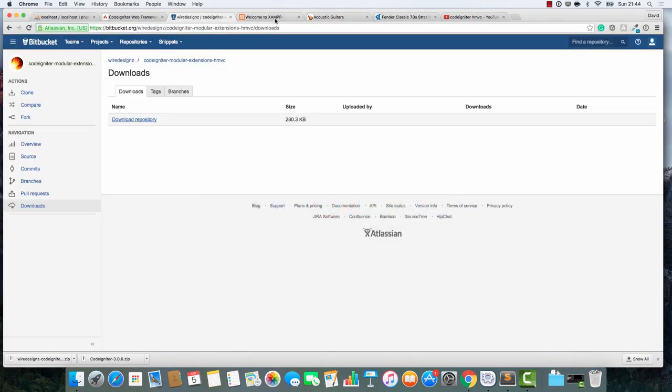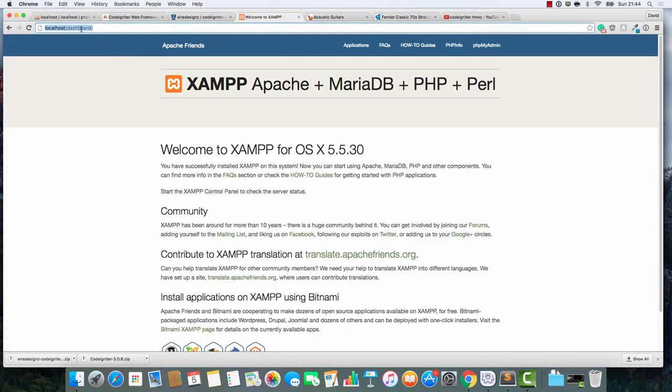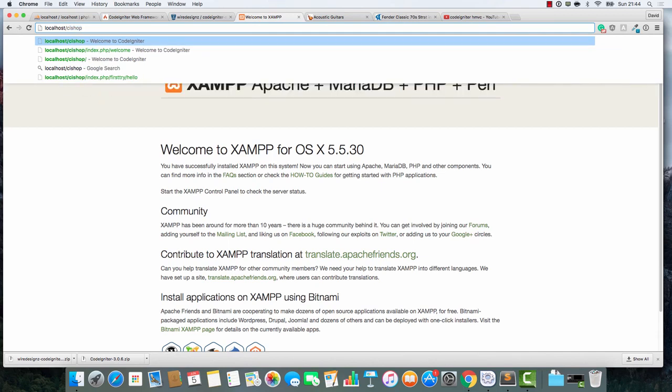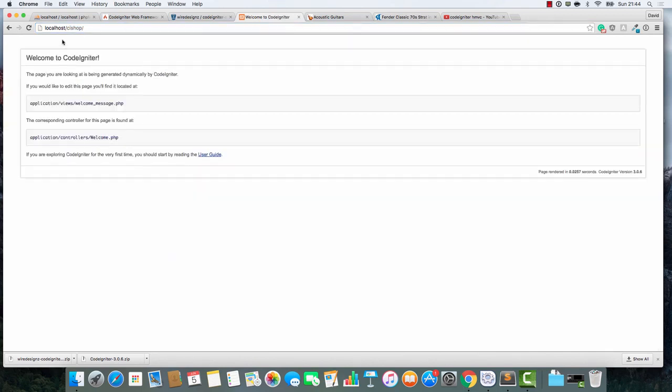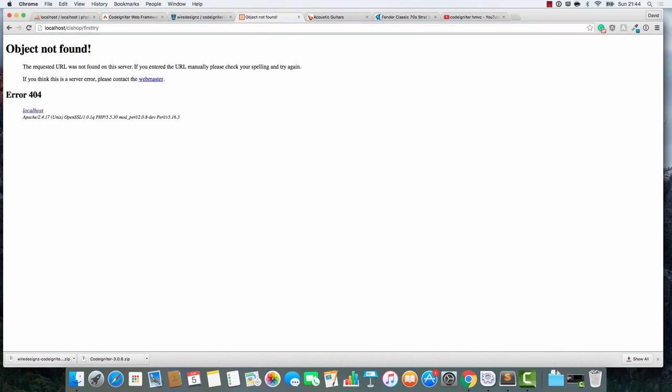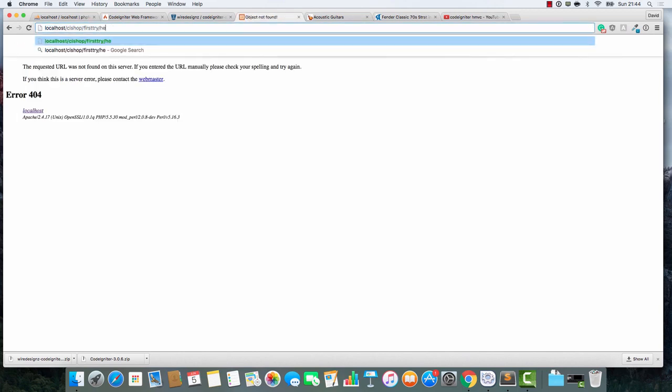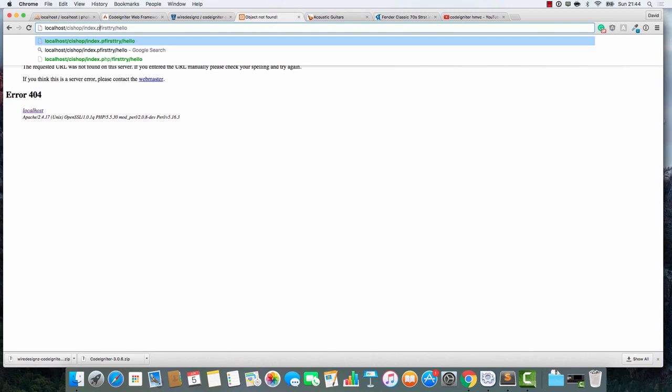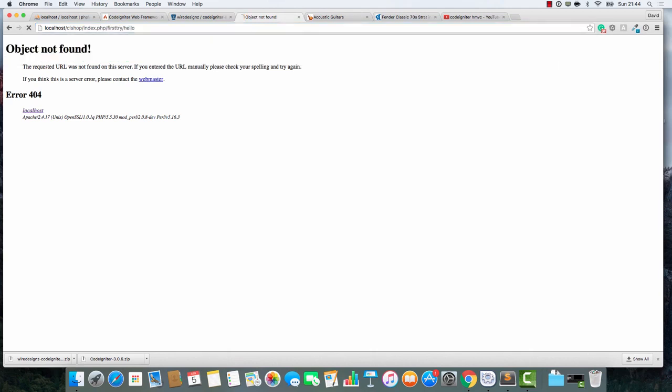If we now go to localhost/CI shop and forward slash first try, then forward slash hello, nothing happens. But you know something? I think that's because we need to say index.php. Yay! The module is working.